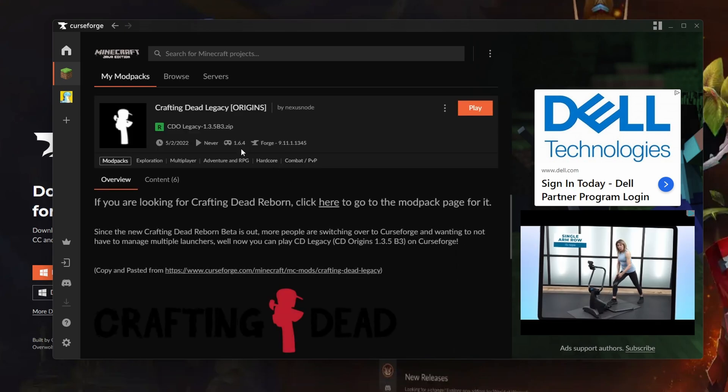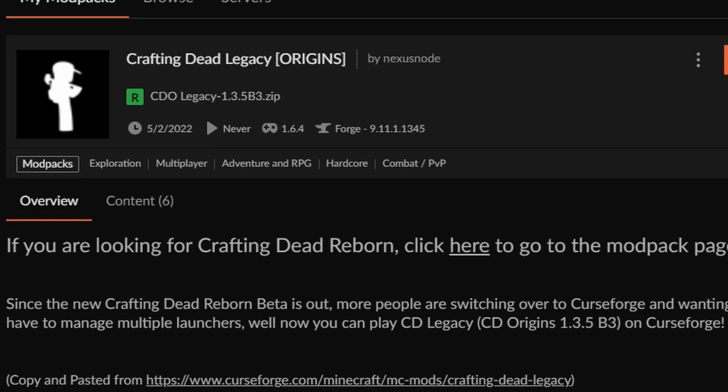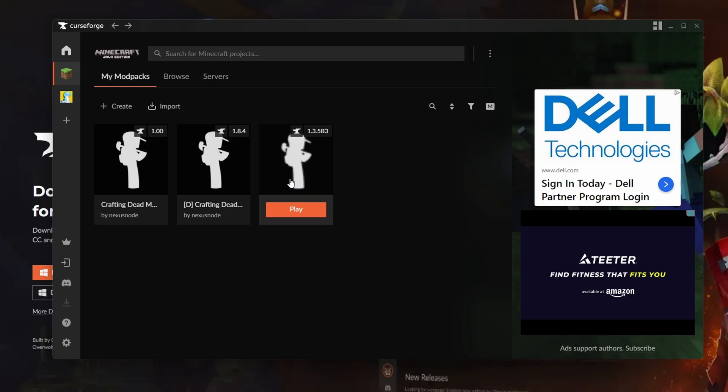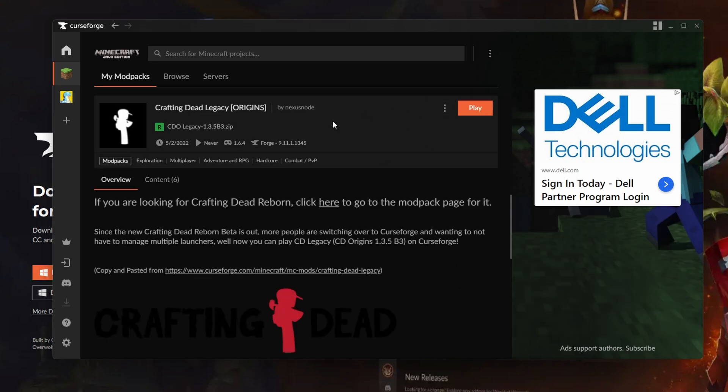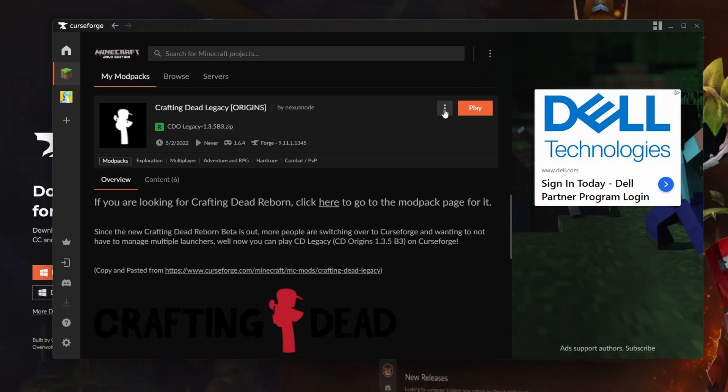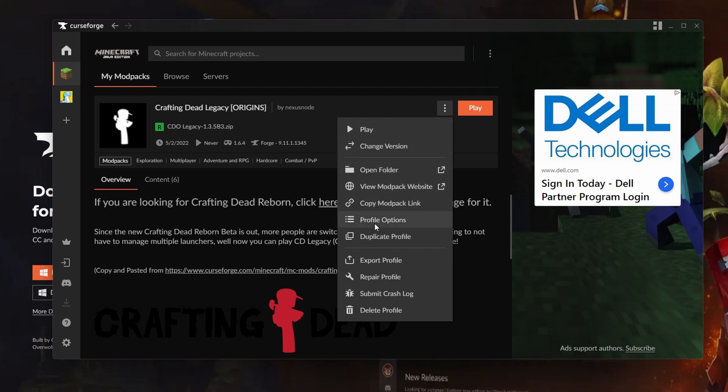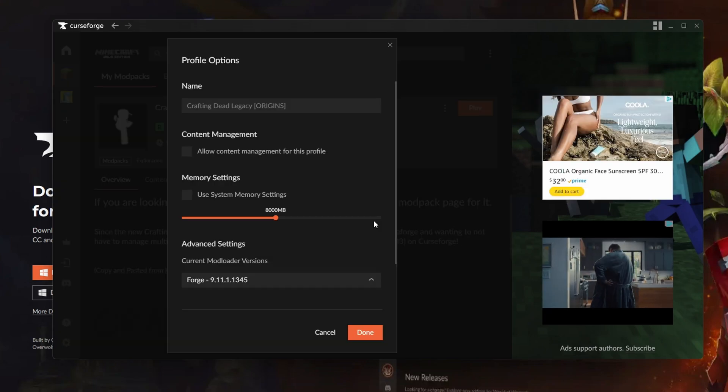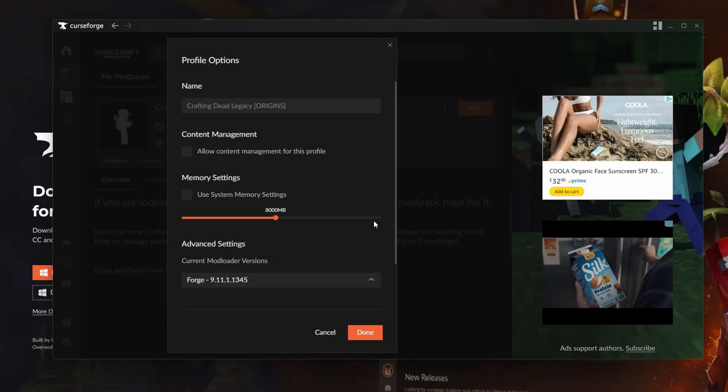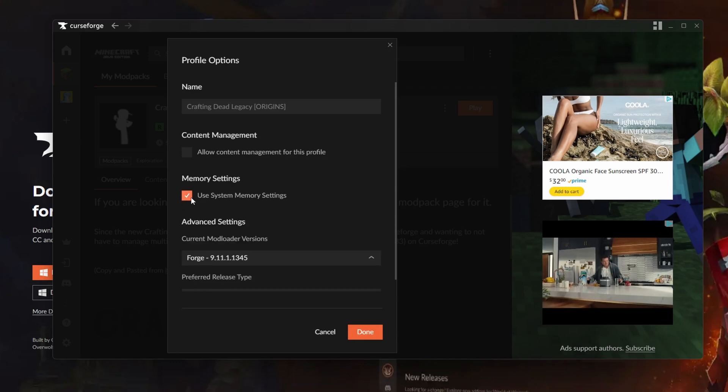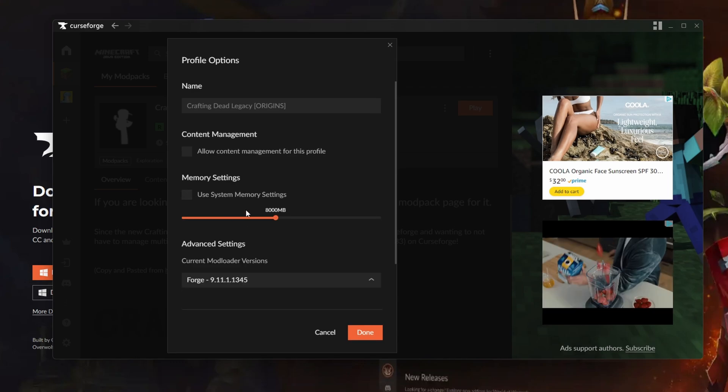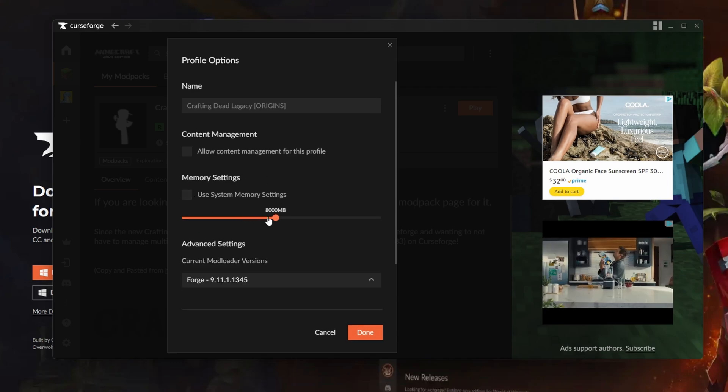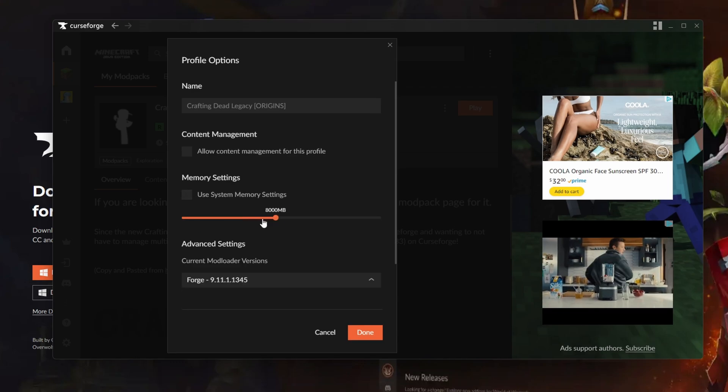Now the next step before you press play is clicking the launcher that you're going to be using, then clicking the three dots right here, and then clicking Profile Options, which is extremely important. This will be checked on. You guys have to uncheck it.